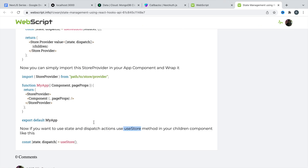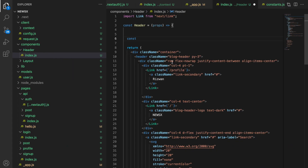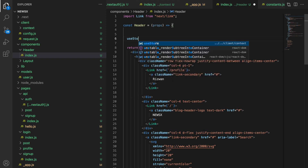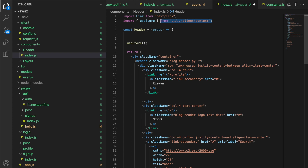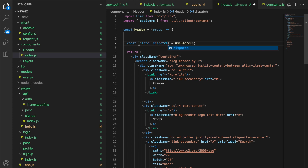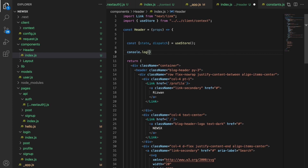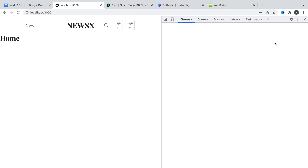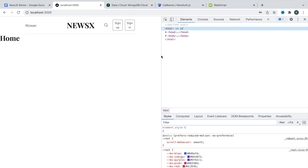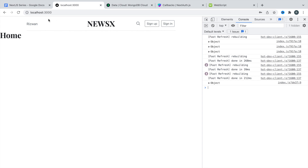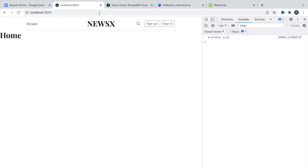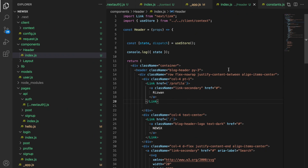Here I'm going to show how you can use this. Simply import useStore from the context. This gives an array, so we can get the value: let state and dispatch — state is the first value, dispatch is the second. Then I'm going to say console.log with the state. Save this. Let's inspect and check the console. After refreshing, here we have got the state — and here's the state name. This is how we are going to update and get the state in our components.